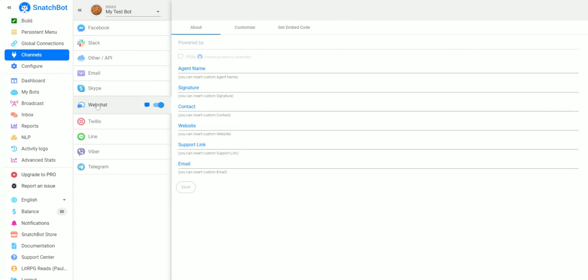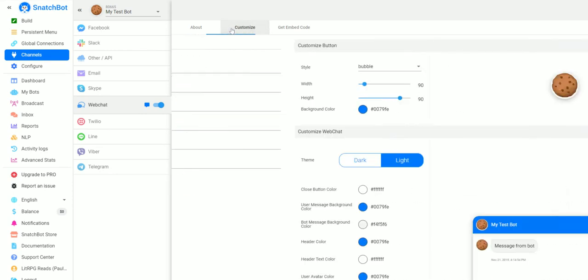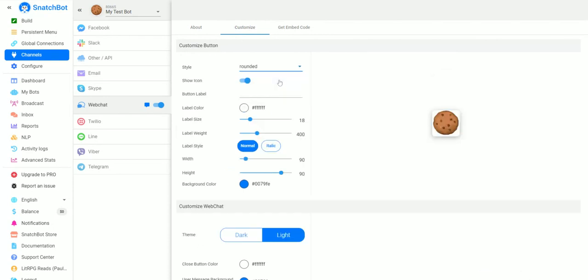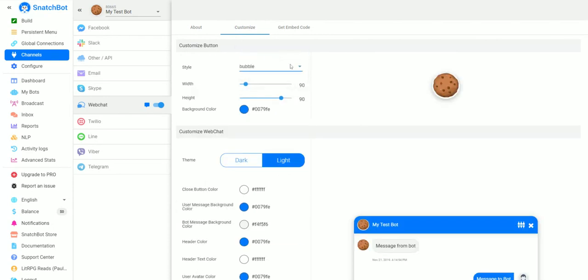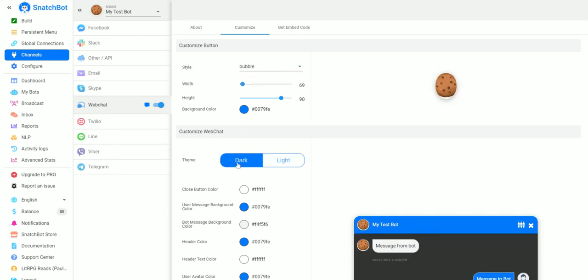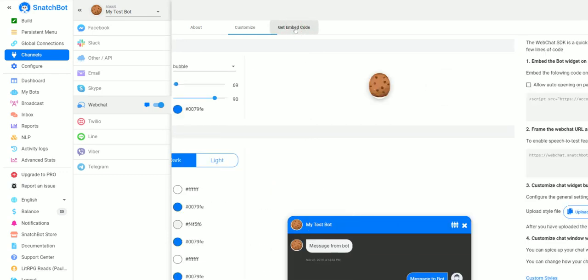You'll notice here you have several different channels. The one we're interested in right now is web chat and you can see that we can put in name information about our bot. We can also customize the appearance of what the bot's going to look like, make it wider, do a dark theme, a light theme, and so on and so forth.